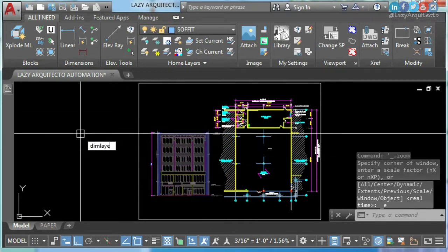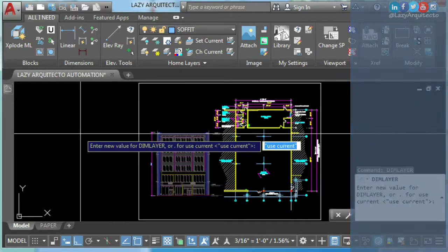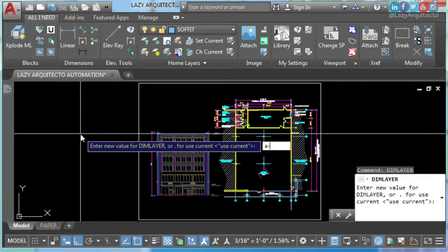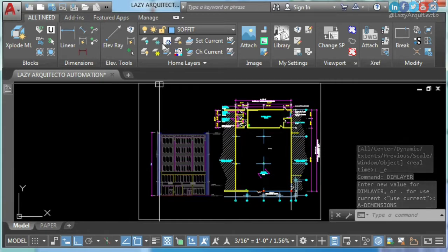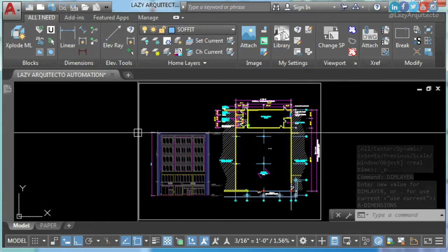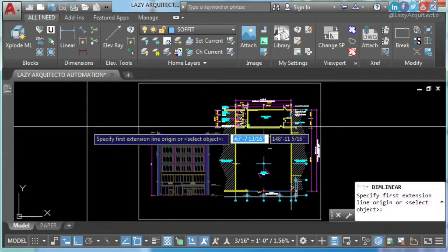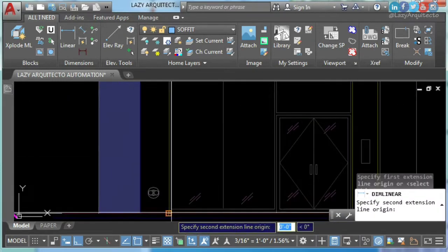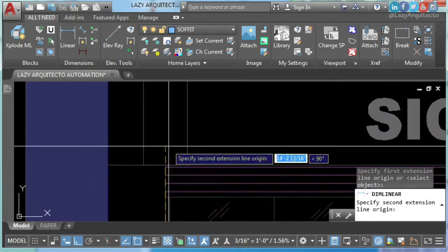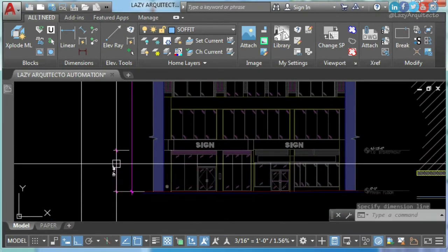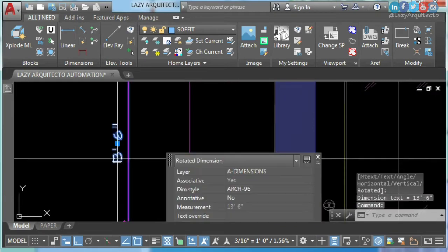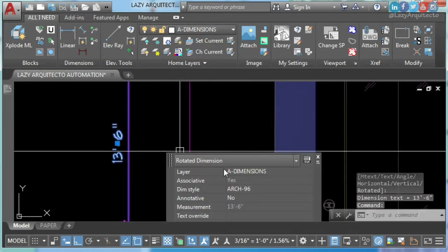AutoCAD hack number two: dim layer. This system variable will set your default layer for any of your dimensions in AutoCAD. As you can see, sofit is the current layer, but if we use a dimension, the dimension will be in the correct layer. Do you know about AutoCAD dim layer? I hear you in the comments.